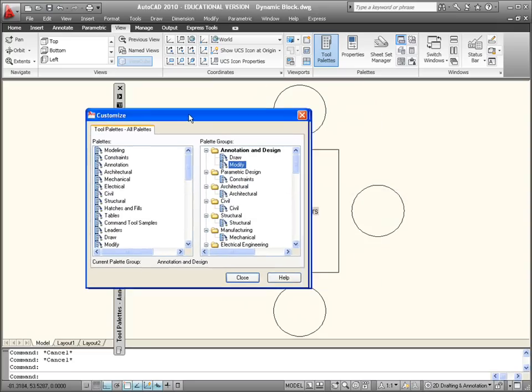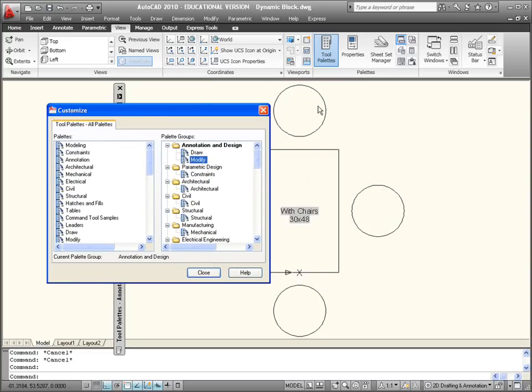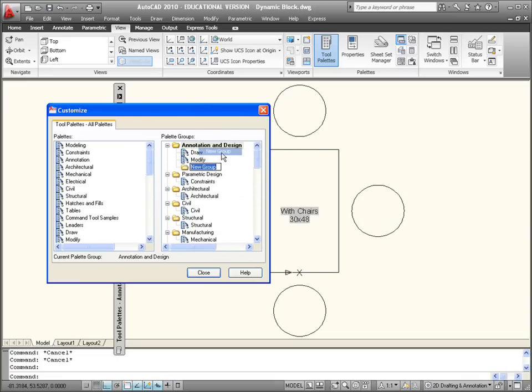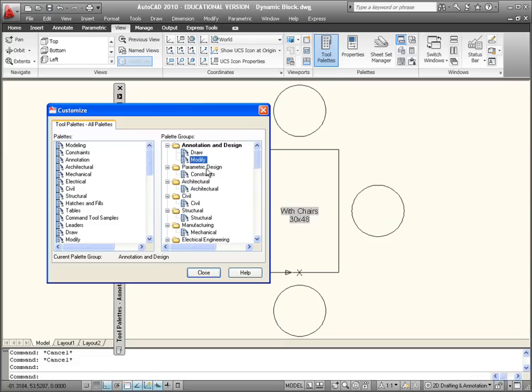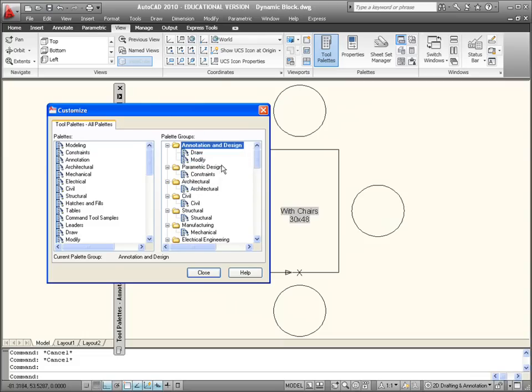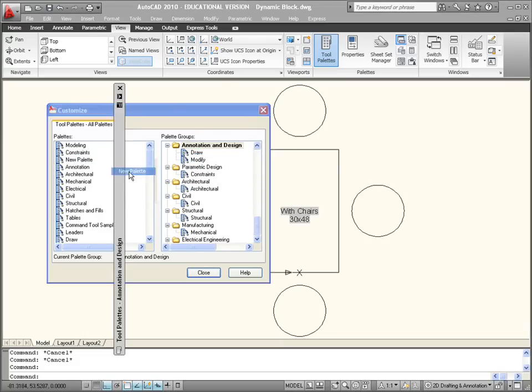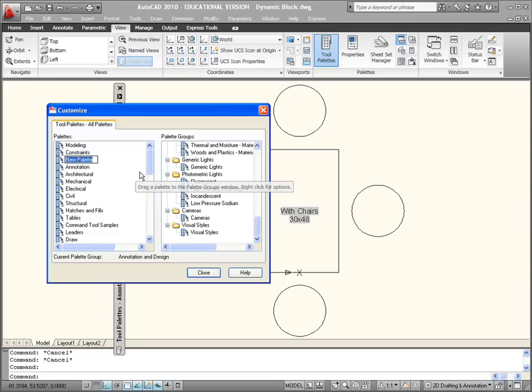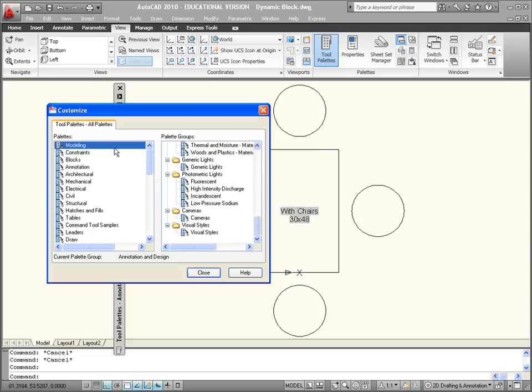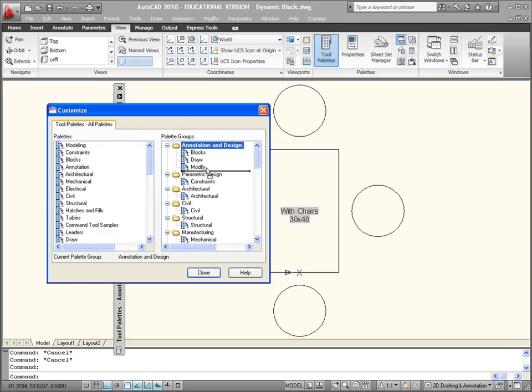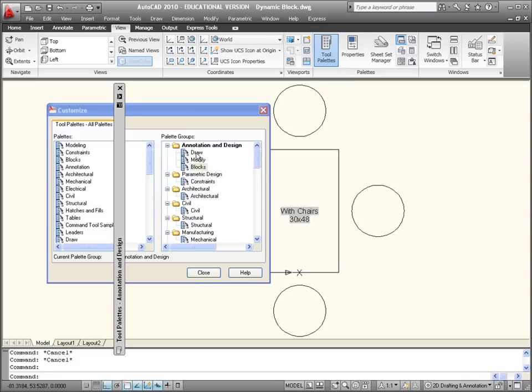Now to do our dynamic block one. If you go in here, we might want to create a new group. I'll create a new palette in here and call this Blocks.